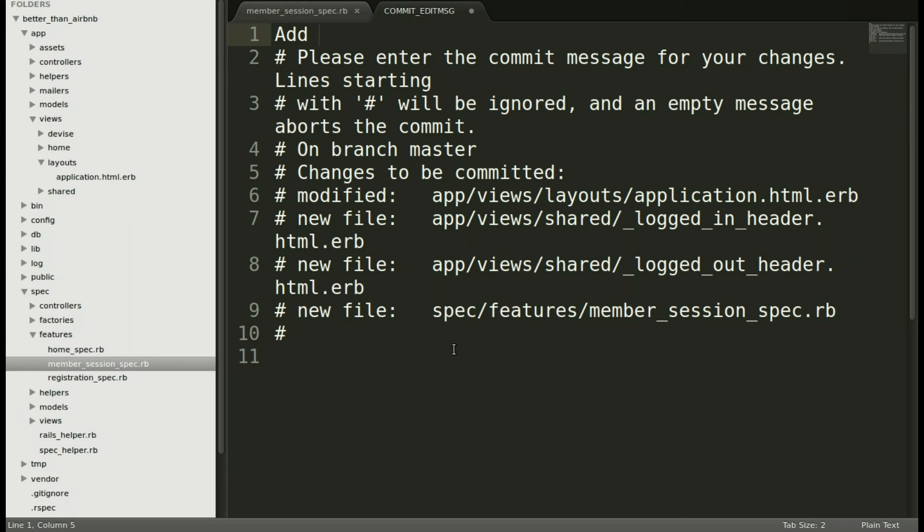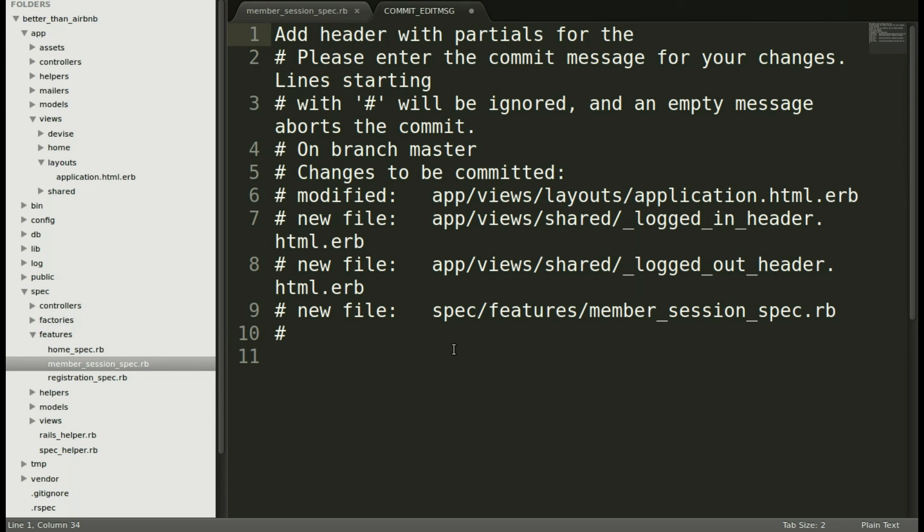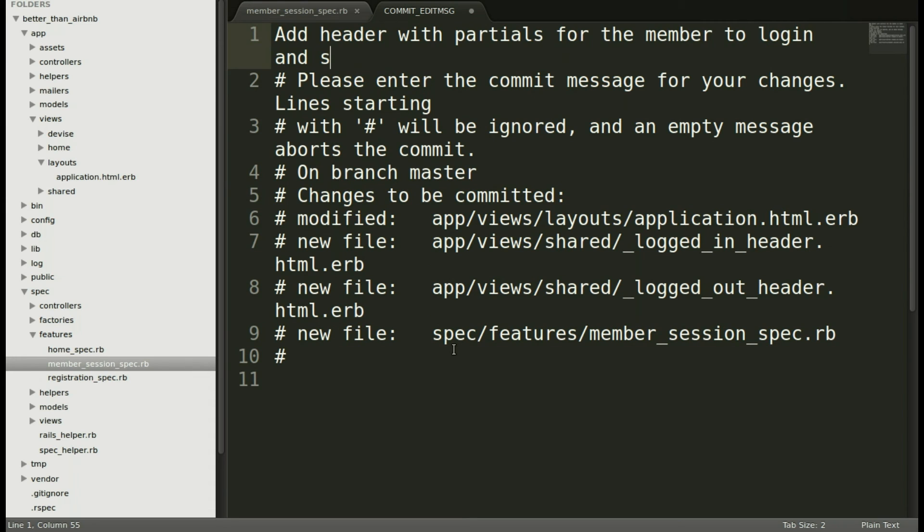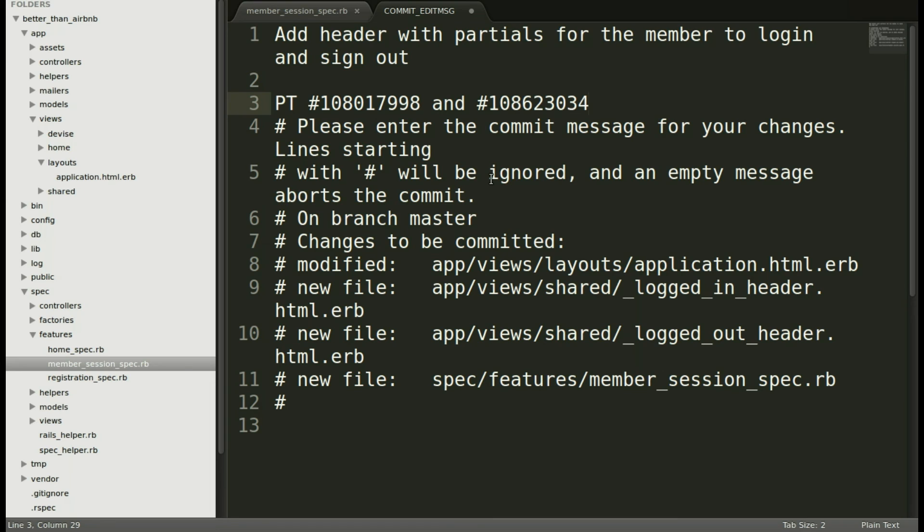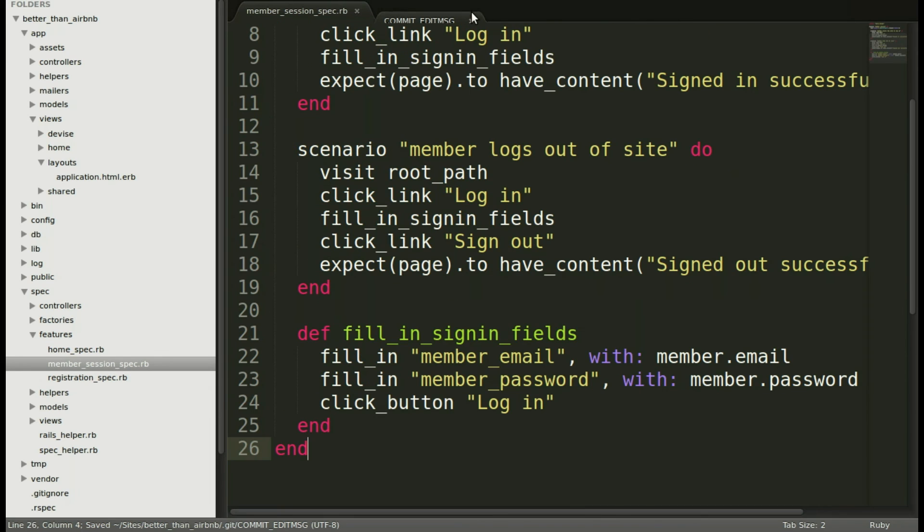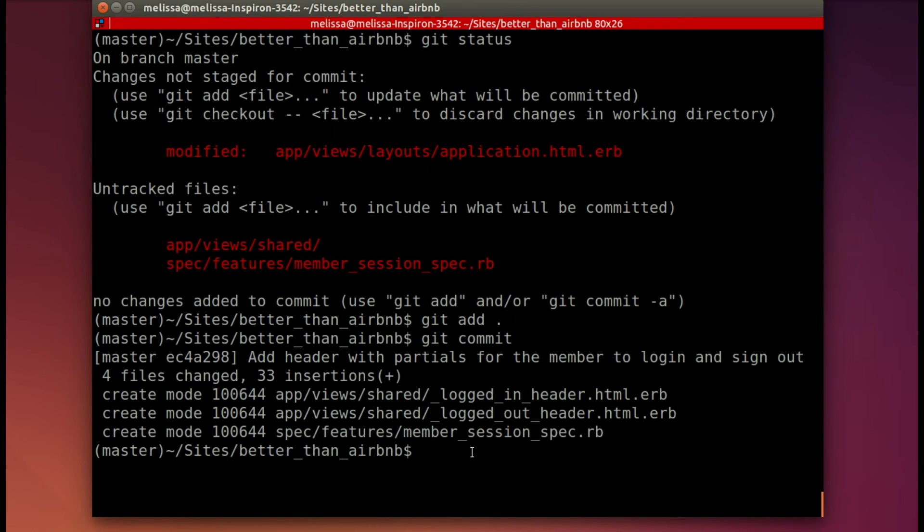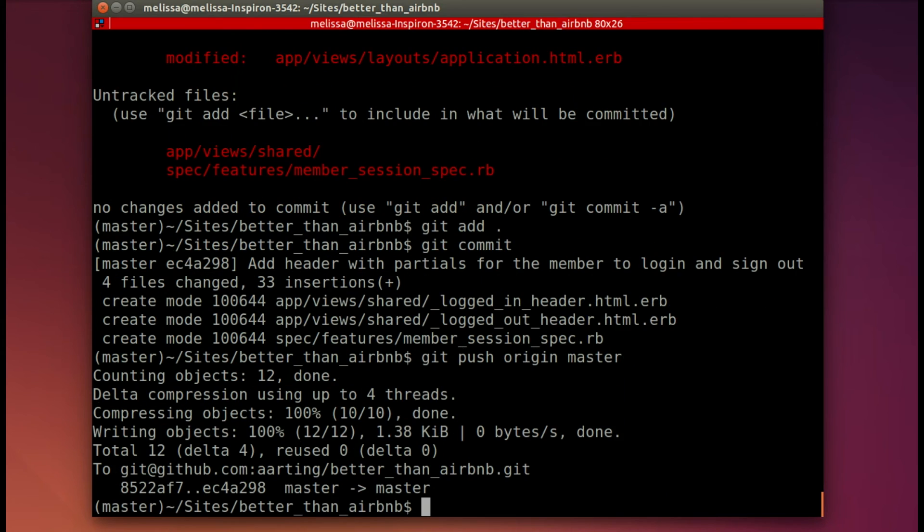I'm going to say something pretty simple. We're just adding the header with the partials for the member to log in and sign out. I'm going to include the pivotal tracker number here of the two stories. So here's the first one. I went and got that. Now I'm pasting the second one. It'll be different for you. Just an example of how to keep things organized and document what you need to. Now let's go ahead and git push origin master to save our work.